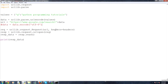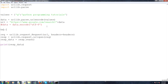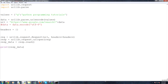Now the problem is we haven't actually defined headers. To define headers, we're going to say headers equals — and generally keyword arguments are going to be dictionaries, that's just the way it is. So headers is going to be a dictionary. Then we're going to add a new element to this dictionary called user-agent.